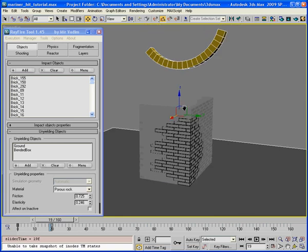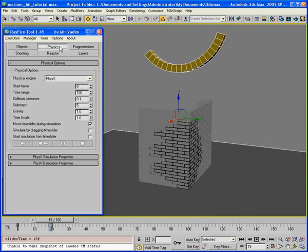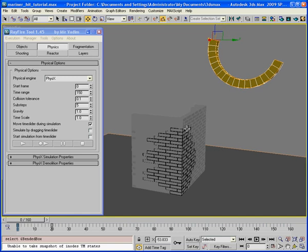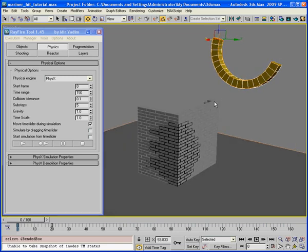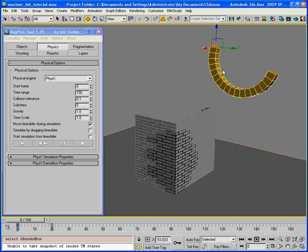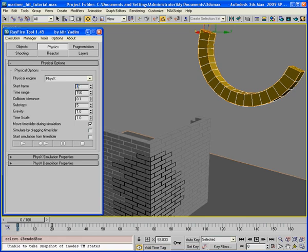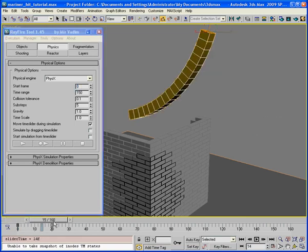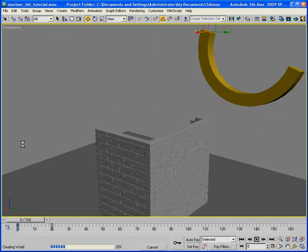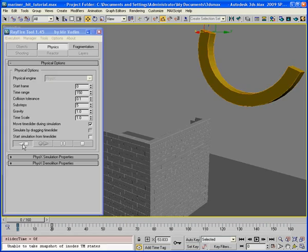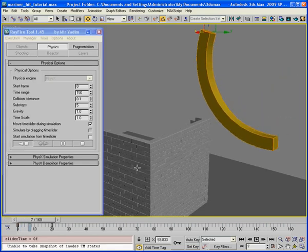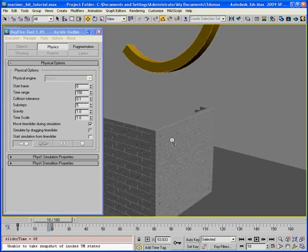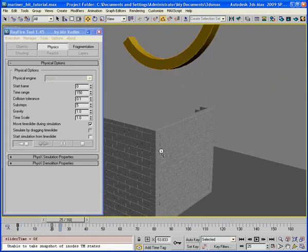If I will start simulation right now, this deformable object will not affect these bricks. Because physics will capture its shape at frame 0, at start frame. So just to test. As you see it doesn't affect these bricks.